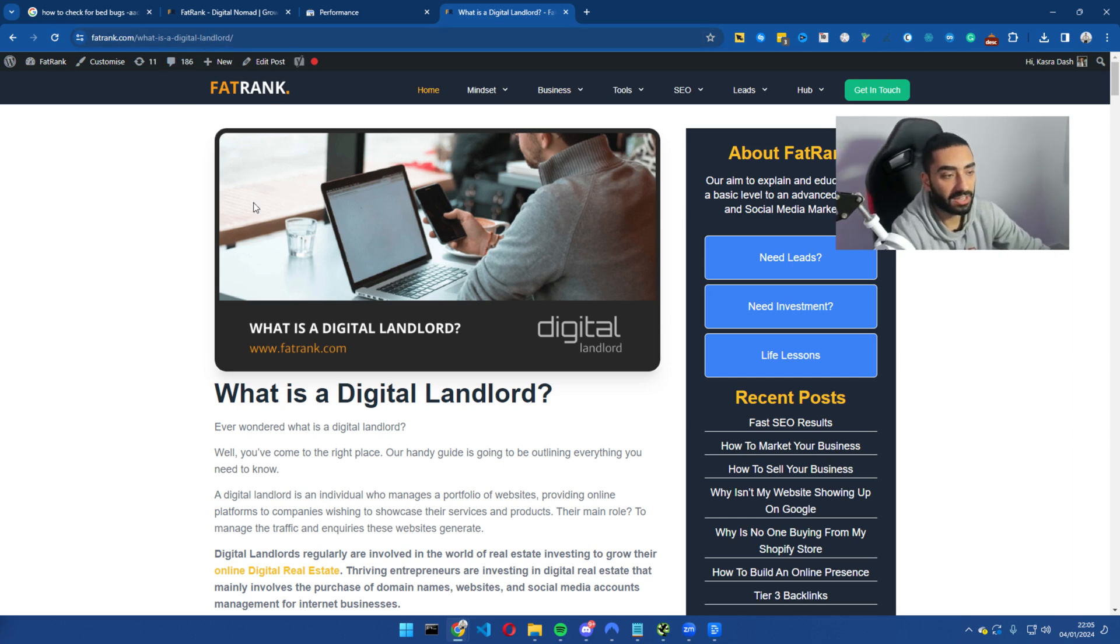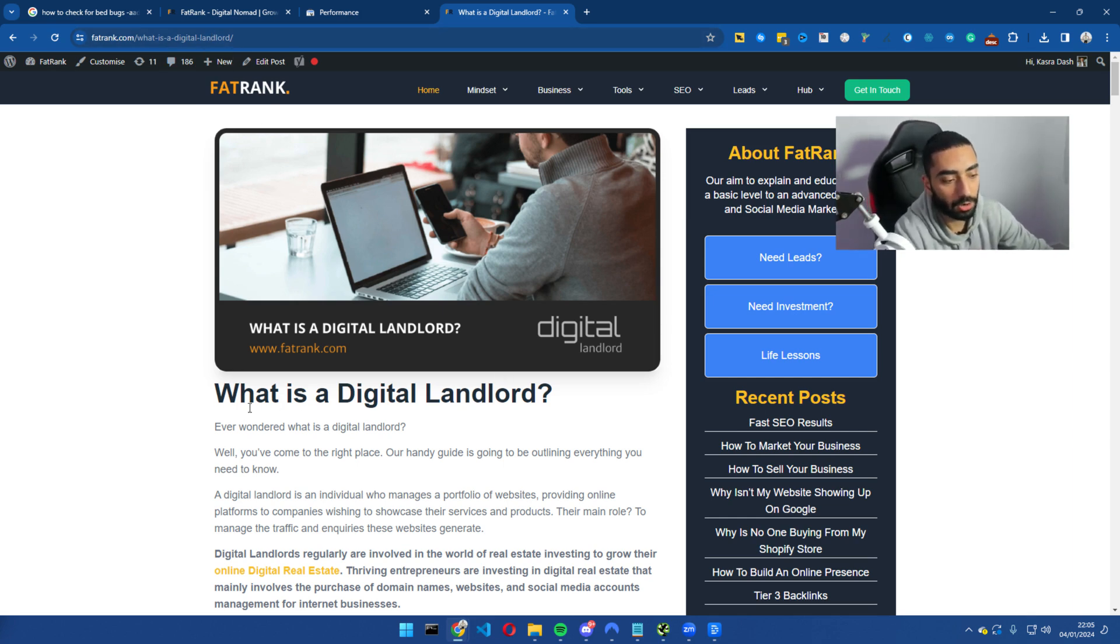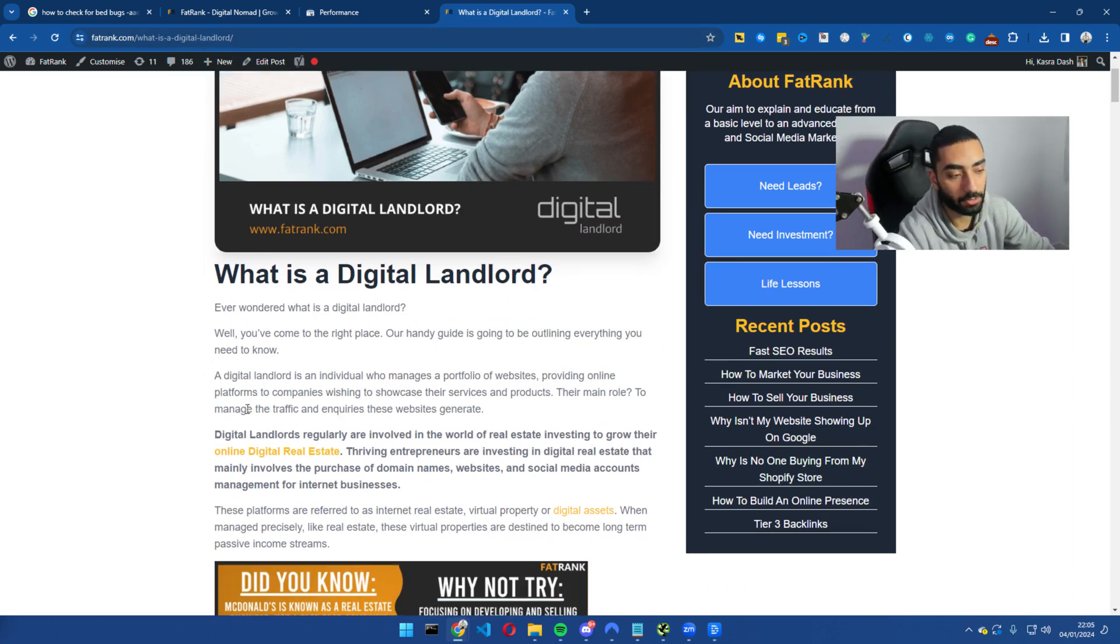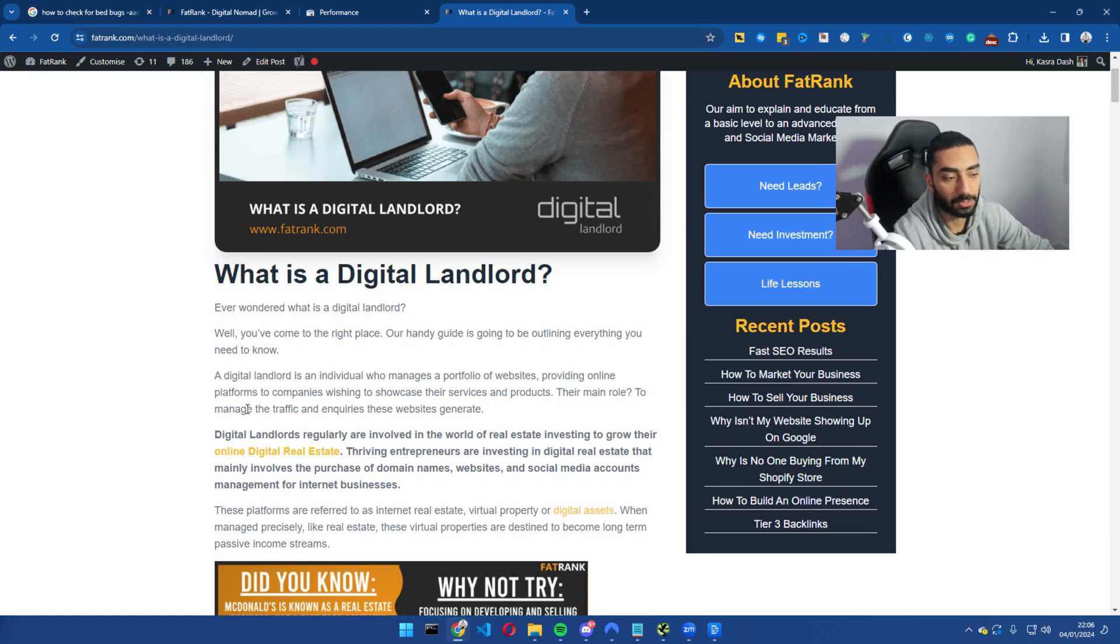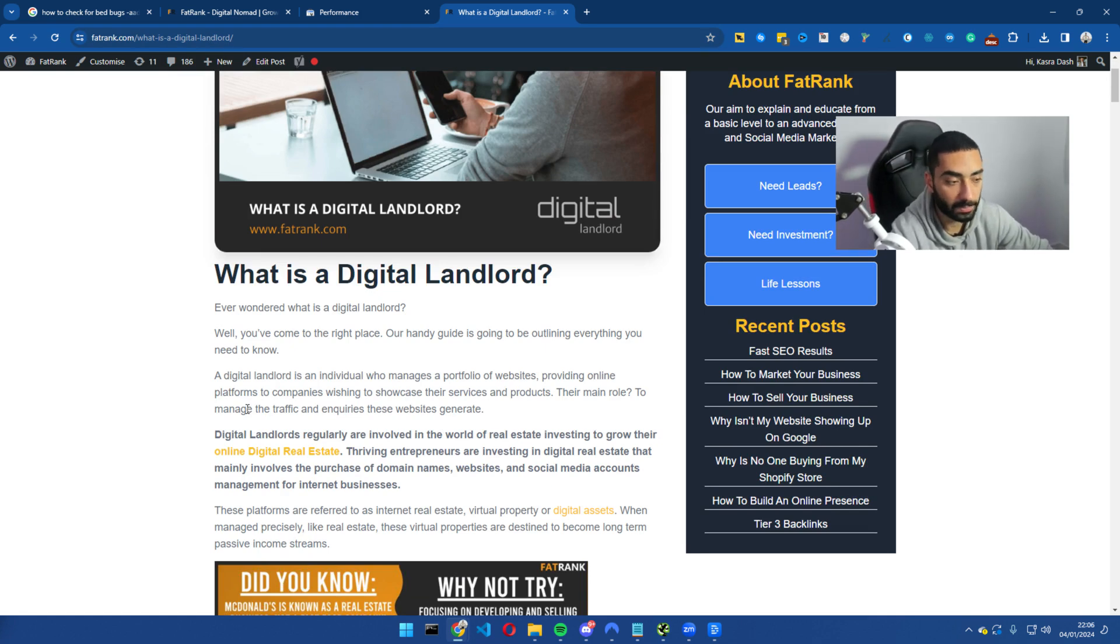So this is a page on FatRank. It is talking about what is the digital landlord and essentially how you can own digital assets and earn money from them and how you can do that.